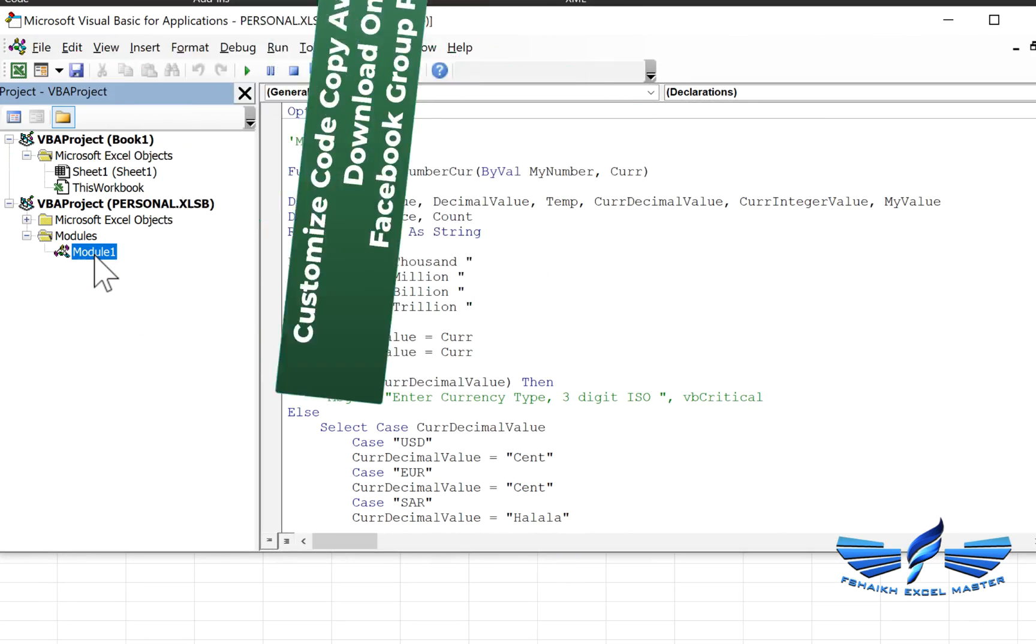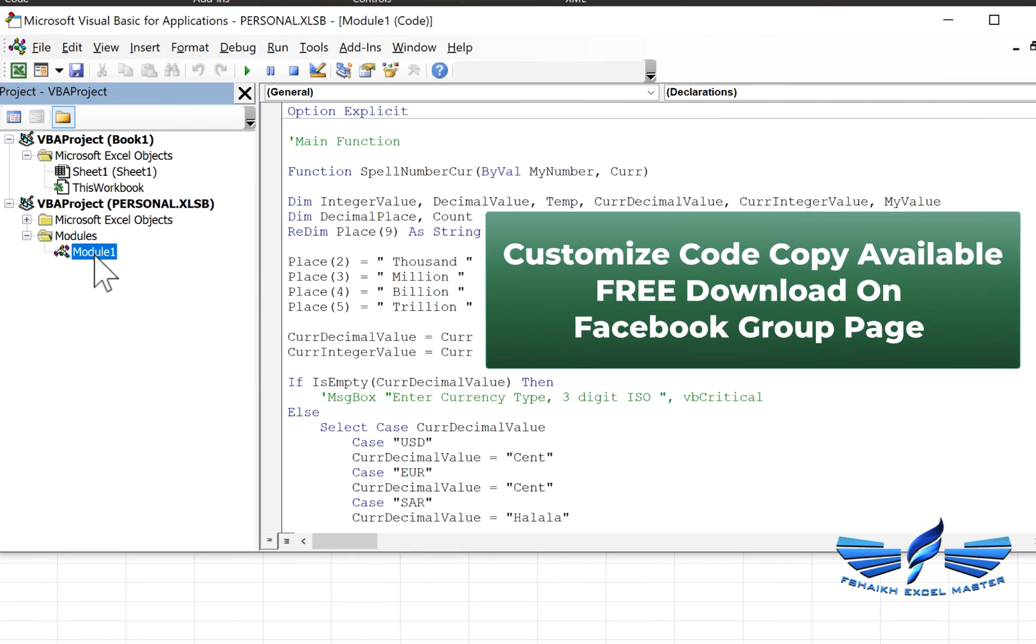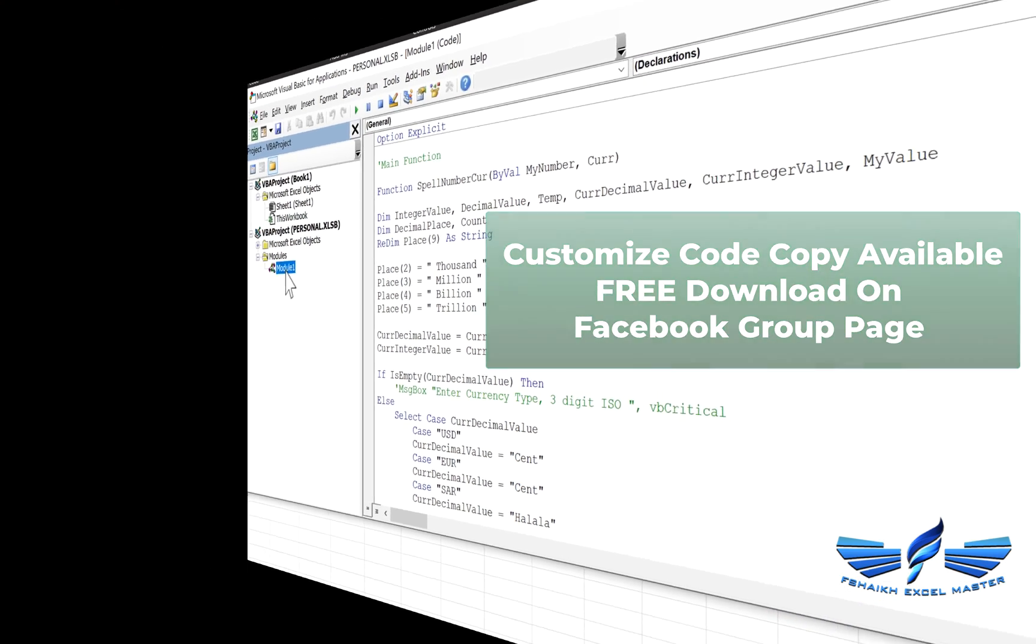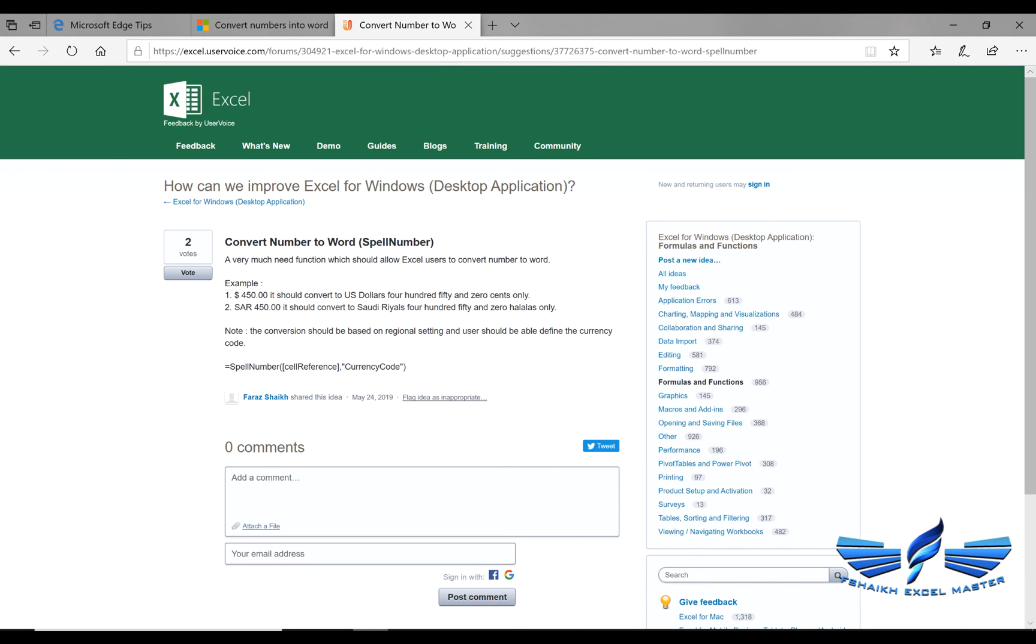So now the question comes up: how can we use this code globally in all of our Excel workbooks? To use this function globally in all of our Excel workbooks, you need to create an Excel add-in.